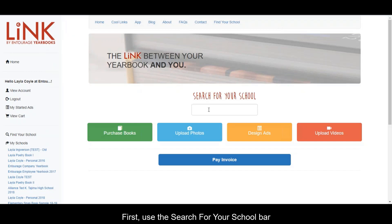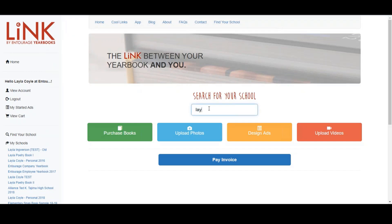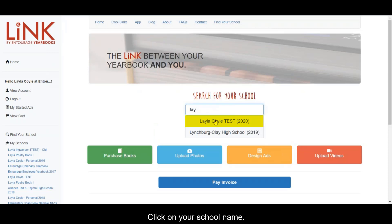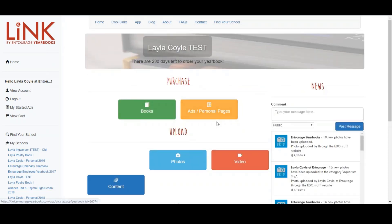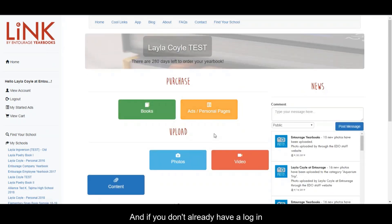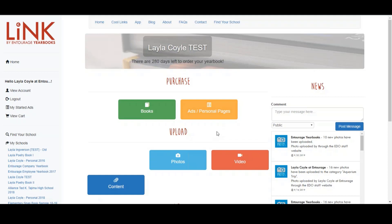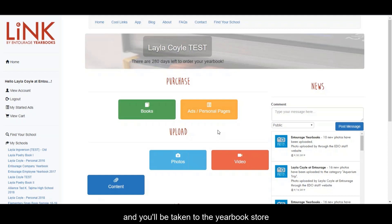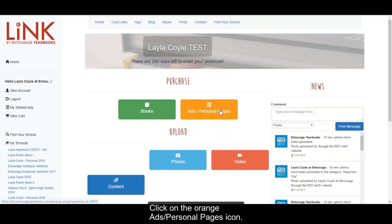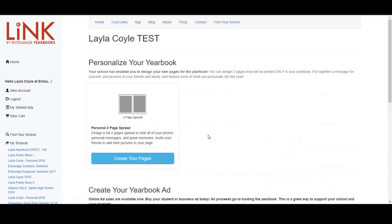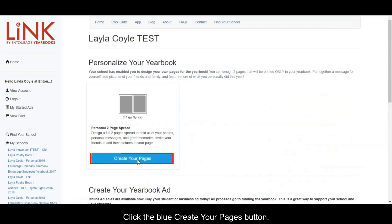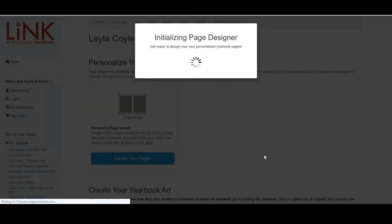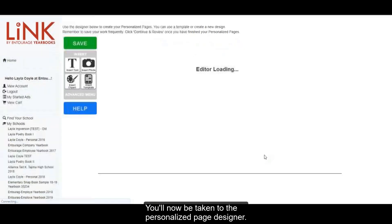First, use the search for your school bar to find your school store. Click on your school name, and if you don't already have a login for the link website, you may now be asked to register. Make sure you have a login and you'll be taken to the yearbook store for your personal school. Click on the orange add/personal pages icon, then click the blue create your pages button. You'll now be taken to the personalized page designer.